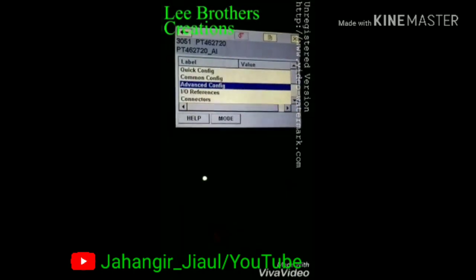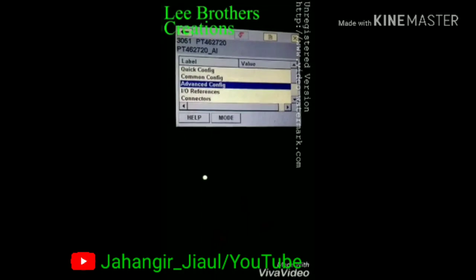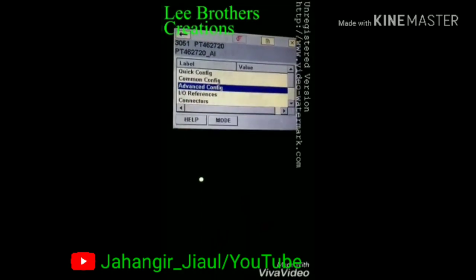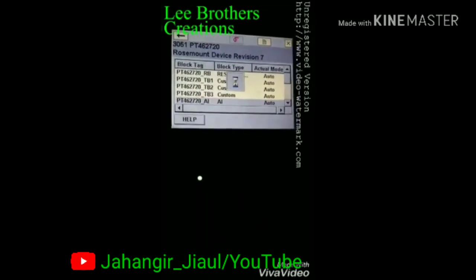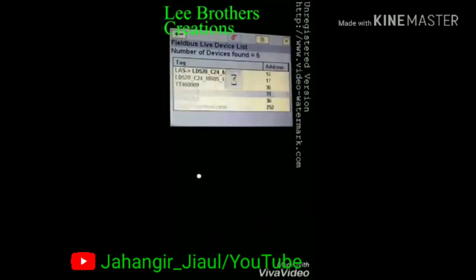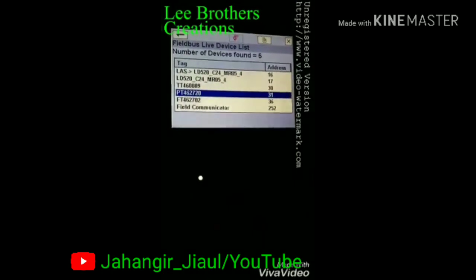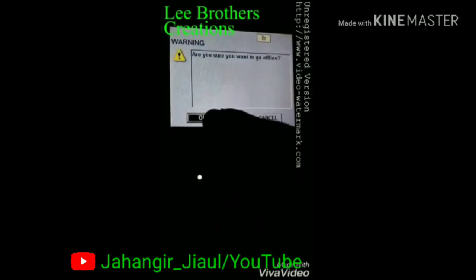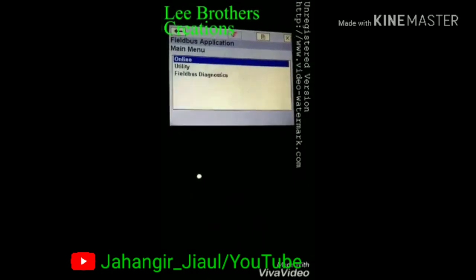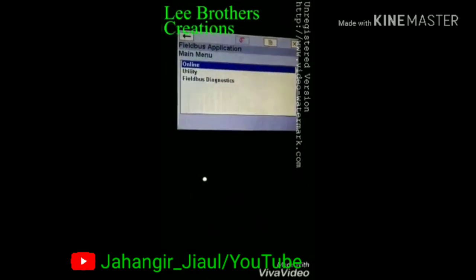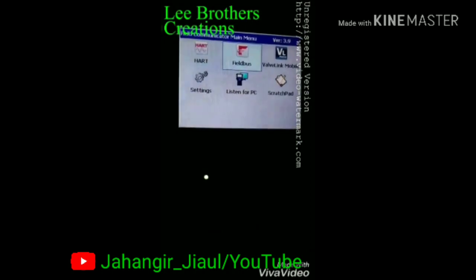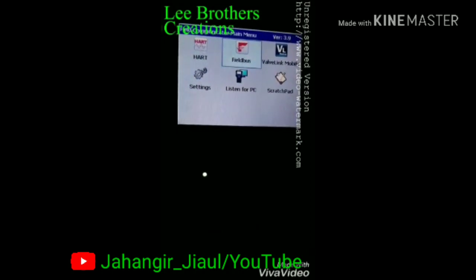So this is the loop test procedure I have been showing. Now I come back and go back to the main menu. The loop test is now finished.